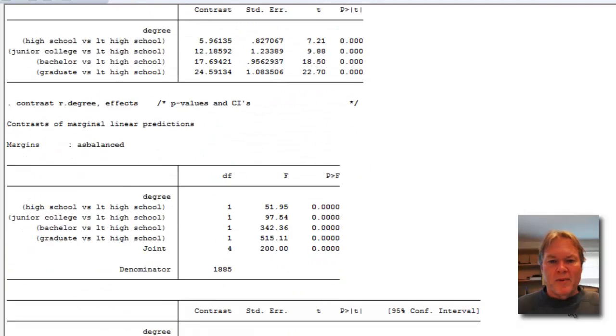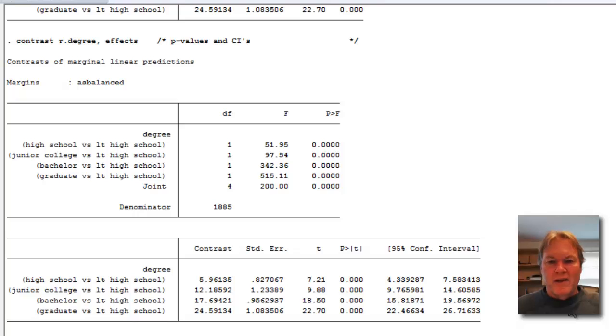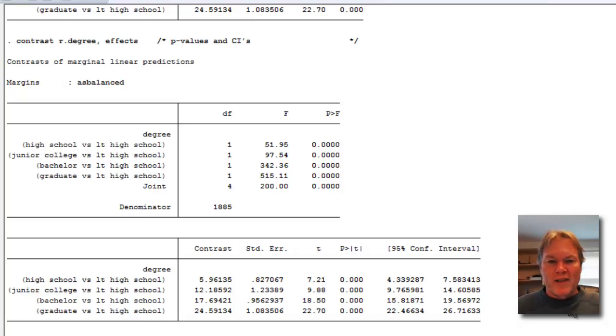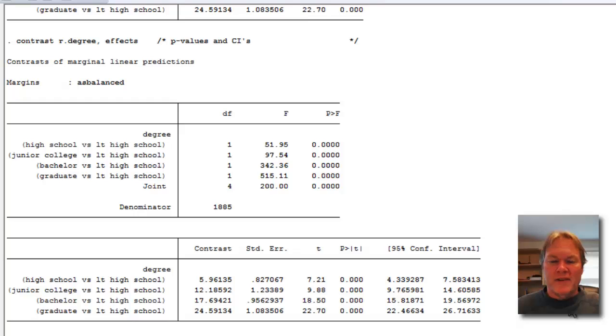Let's go ahead and run lines 12 and 13. We'll use pv-effects to get the p-values, and we'll use effects to get p-values and confidence intervals. Here's our output for the p-values. And down below, we have pretty much everything: our overall F test table at the top and our individual coefficients and tests with p-values and confidence intervals.